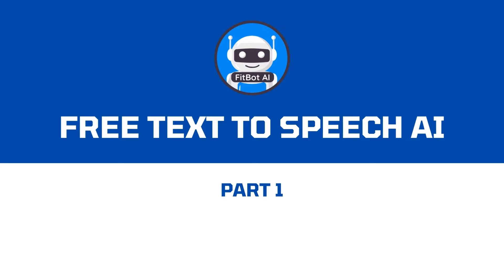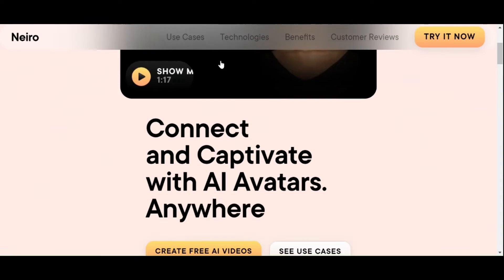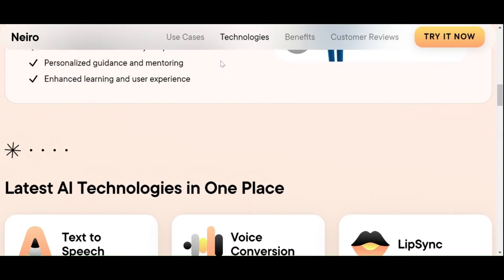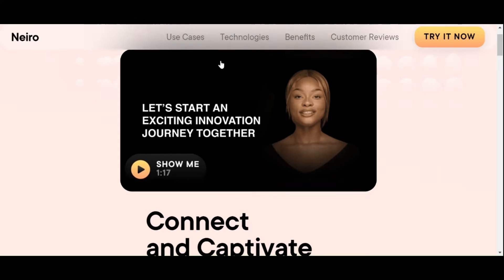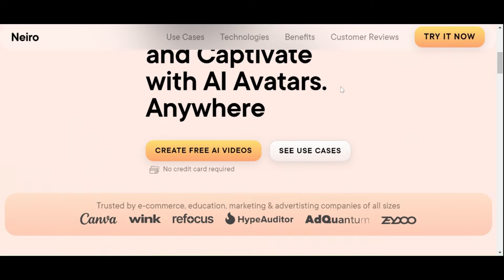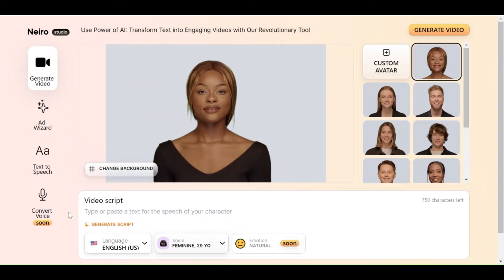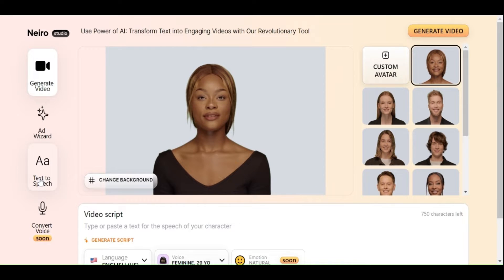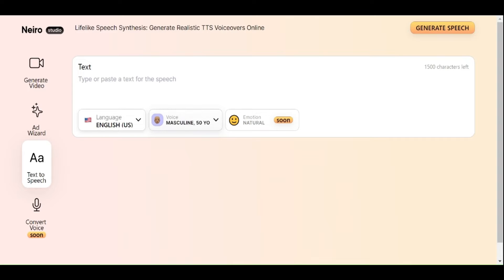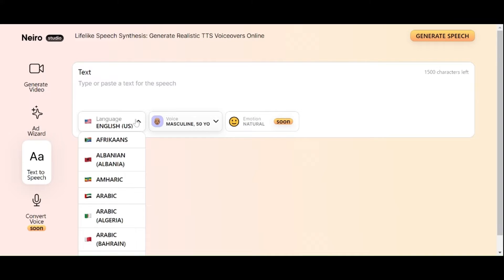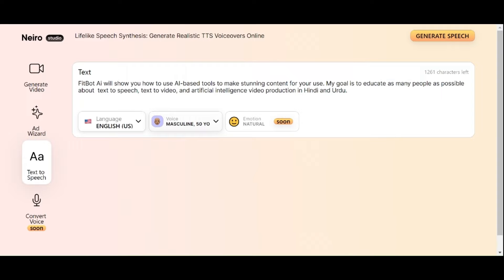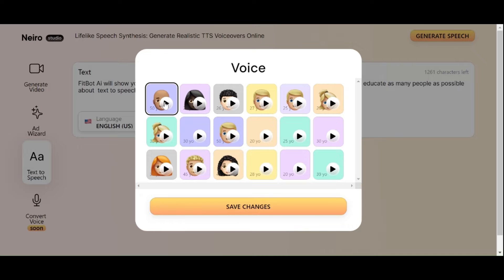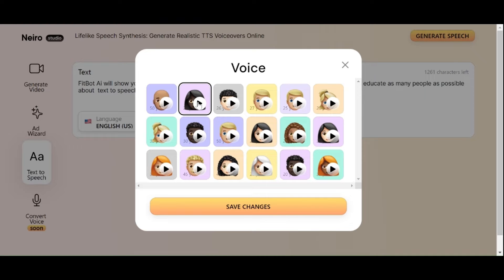Visit the Nero AI website by clicking the link in the description of this video. To launch Nero AI Studio, click the Create Free AI Video button. Select Text-to-Speech from the menu, choose your language, and type or paste your script. Select your preferred voice actor and press the Save Changes button.